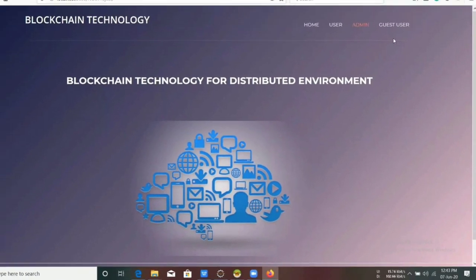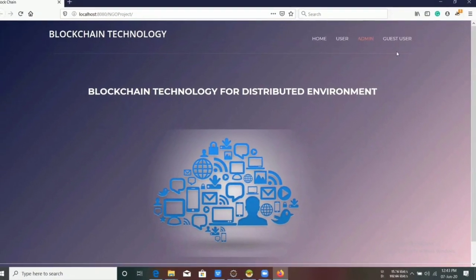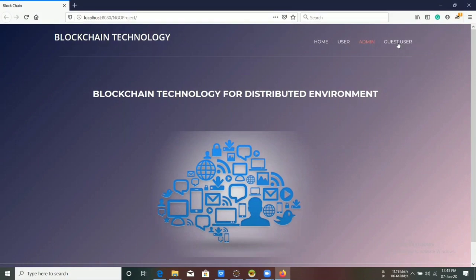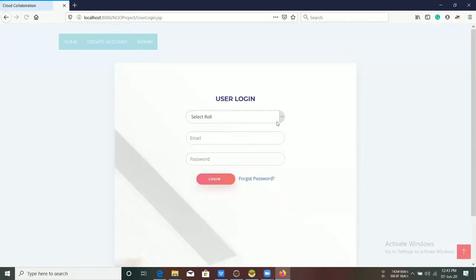This is our project website's home page which consists of three tabs: admin, user, and guest user.